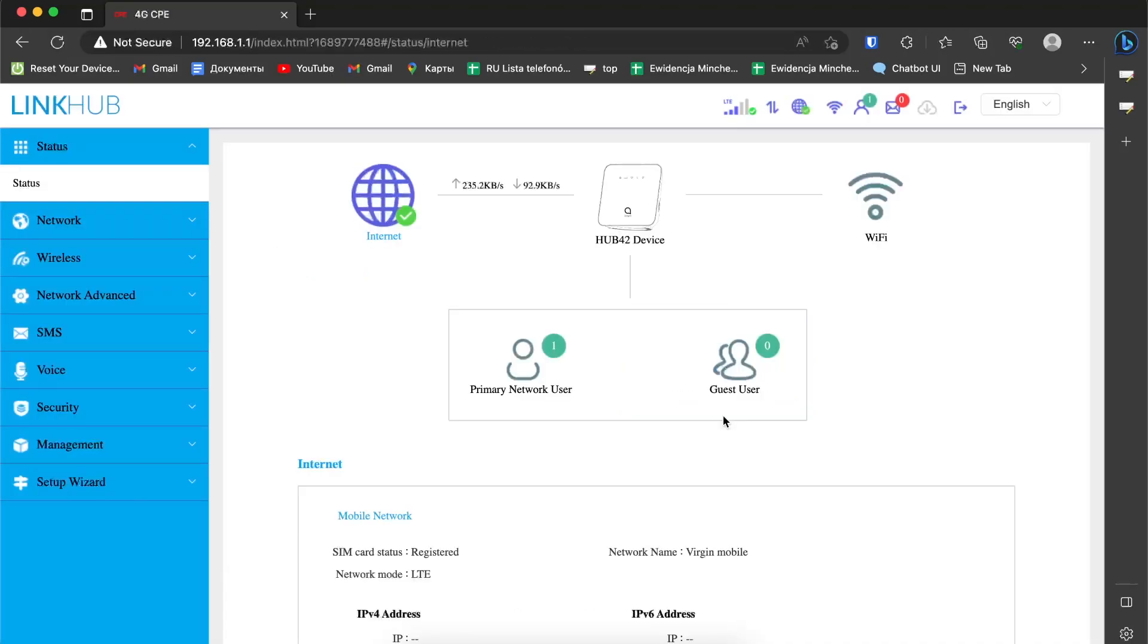Click login. And as you can see, I get access to the router settings.